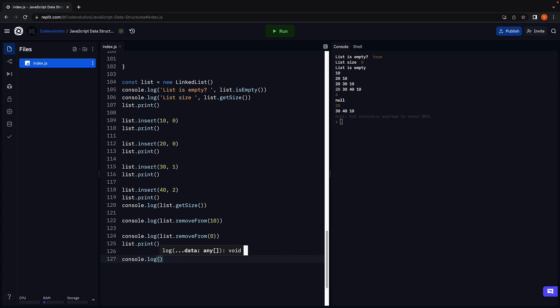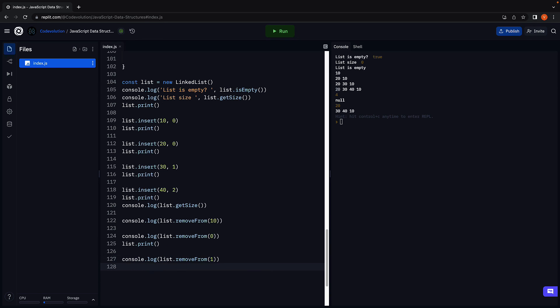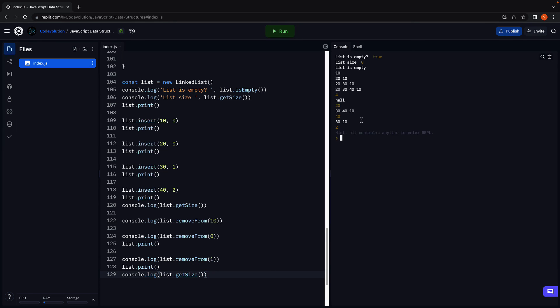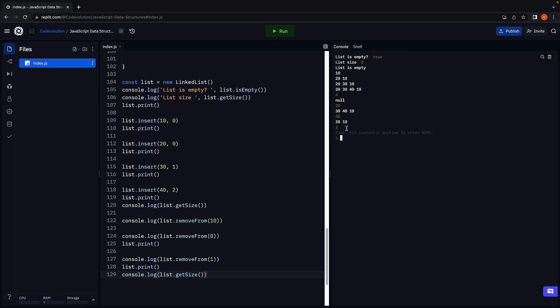Finally, I am going to remove from index 1 and print the list. Let's also log the list size. Run the code. And you can see from 30, 40 and 10, 40 which was at index 1 has been removed. The new list contains 30 and 10 and hence the size of the list is 2. Our remove from a given index method works as expected.